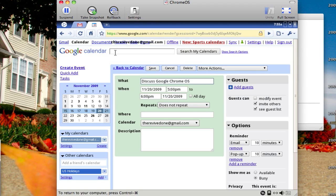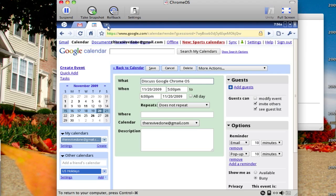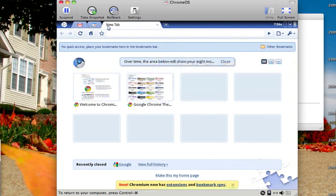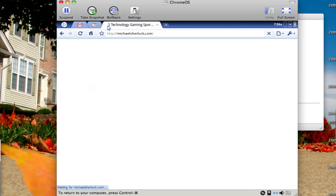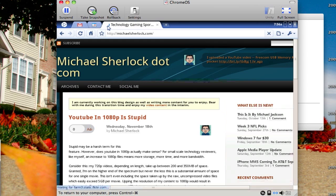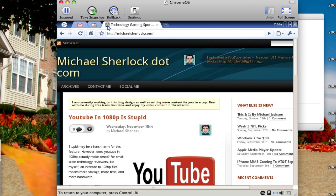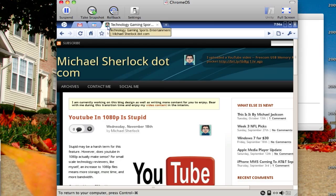So that's just the really easy way to install Google Chrome OS. Just download the image and open it up in VMware Fusion. That way you can get a fully working and operating taste of what this new operating system from Google is going to be like. I'm Michael Sherlock from michaelsherlock.com, thanks for watching, enjoy the Chrome OS, and have a nice day.